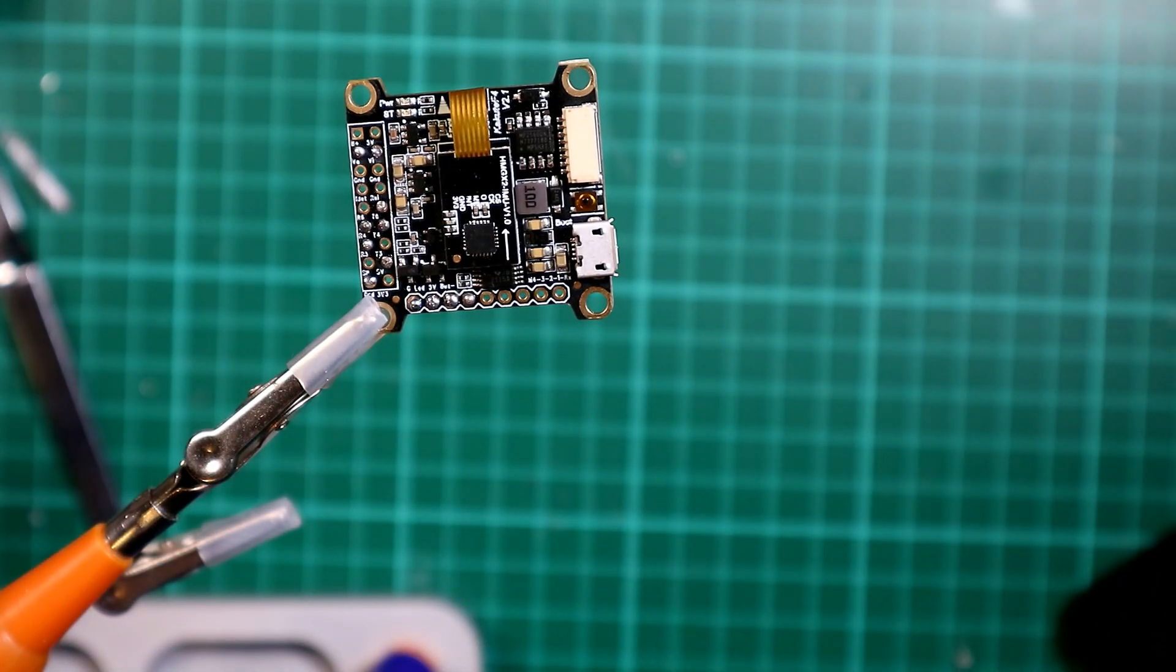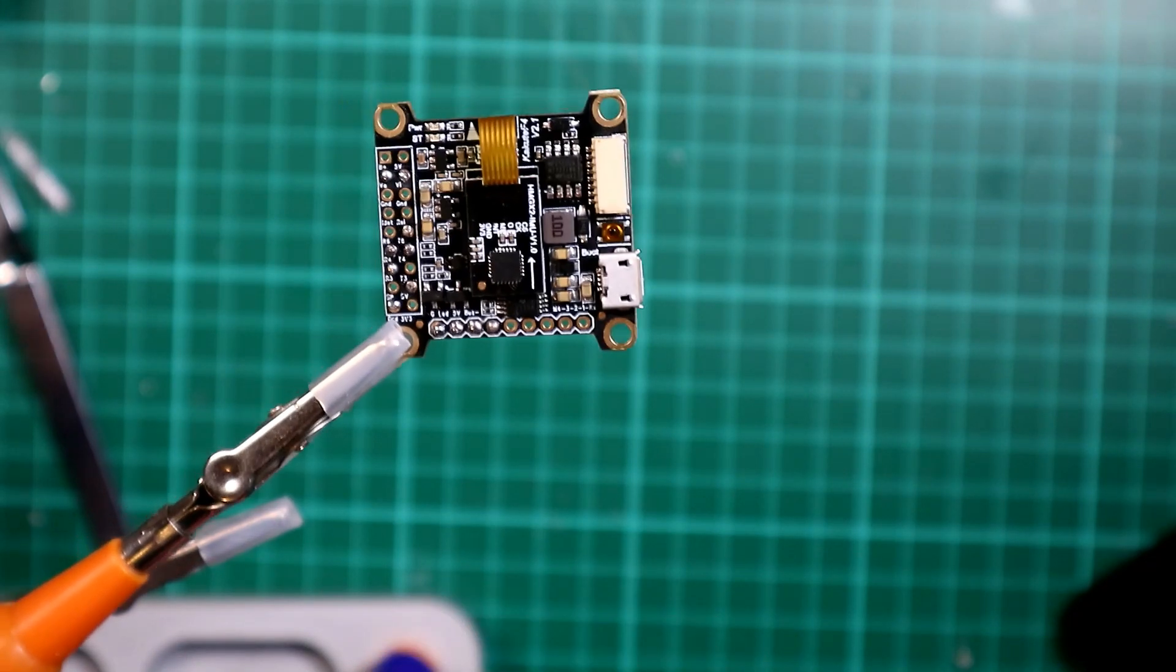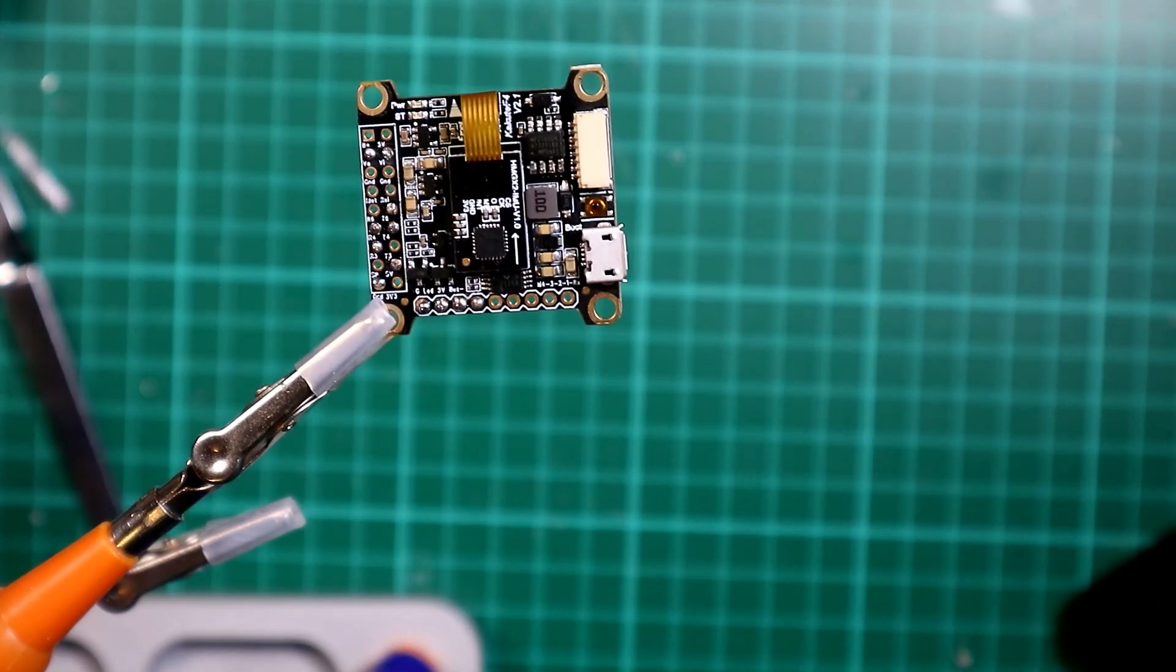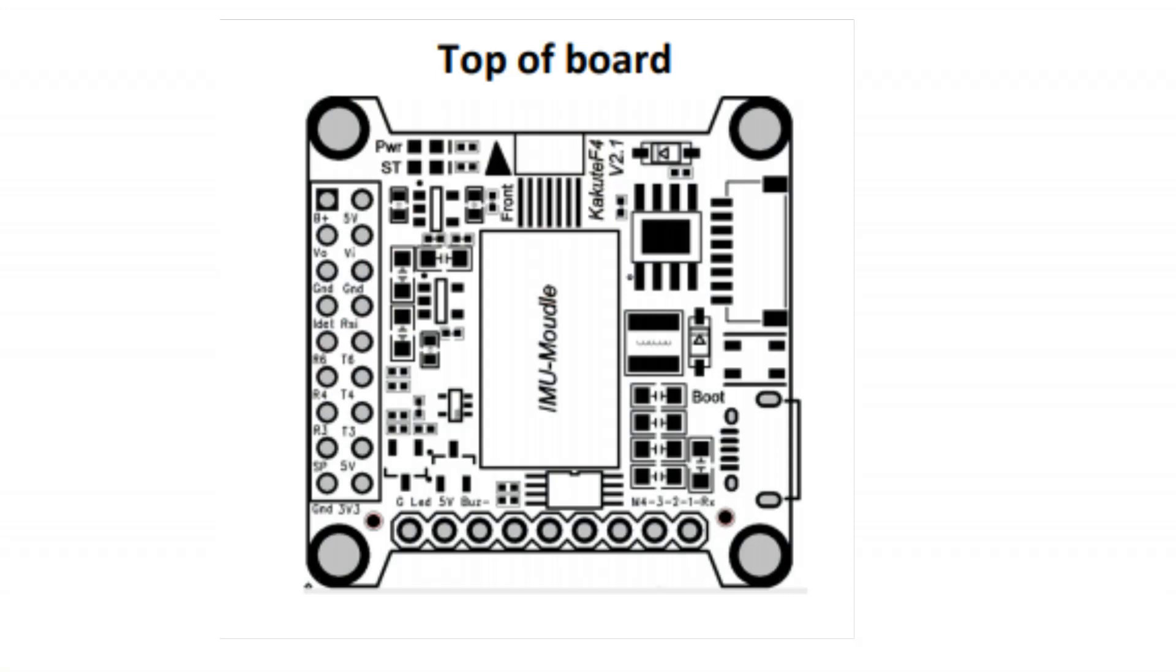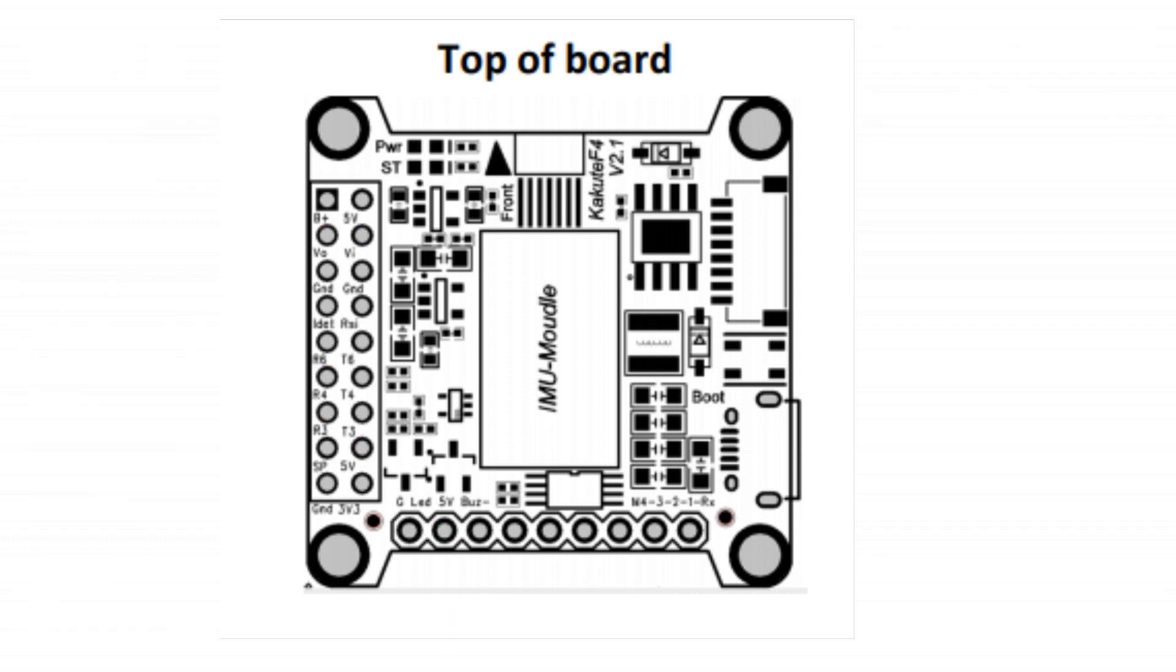Okay, so that's all those solders that I need to do. We've now got soldered up video in, video out. We have T6, which will be smart audio or tram. These two, which I'm going to do as a slightly separate thing, I'm going to talk about later. And my receiver in, five volts, and my ground for that. So that should give me everything I need to have for my flight controller.